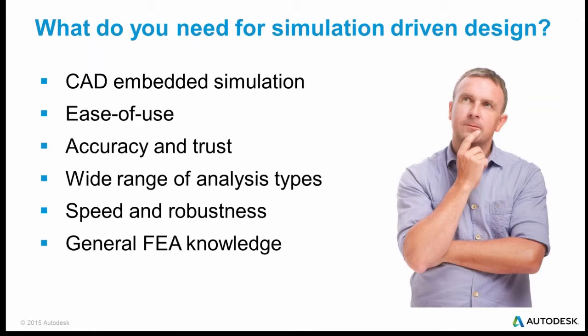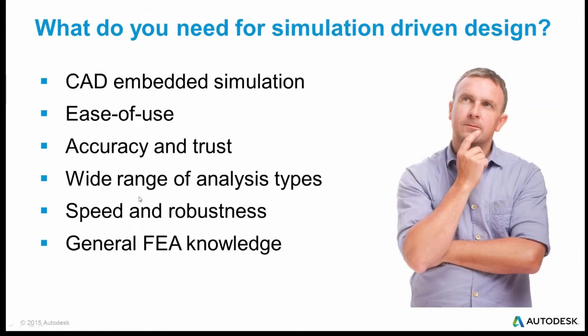And you can do that really early on with CAD embedded simulation tools. Now, of course, they have to be easy to use. Otherwise, they either won't be used or you'll end up with specialists using them and you end up with sort of a silo effect where the designers and the analysts aren't talking with each other. If you're going to do this simulation early on, it's important that you have software that people trust, that's accurate, that you know what it's going to do. And requirements come in a wide range of analysis types.